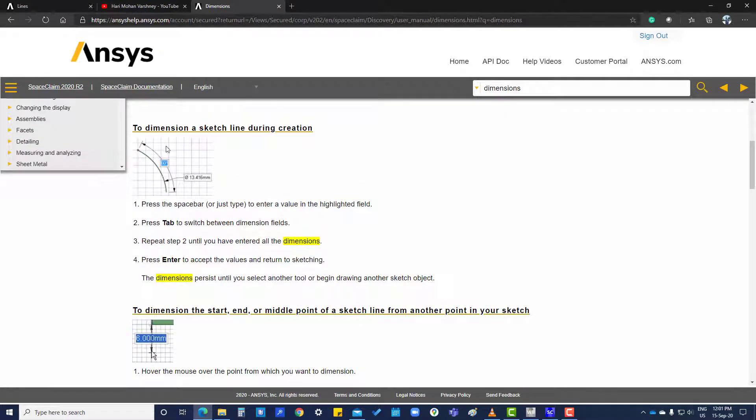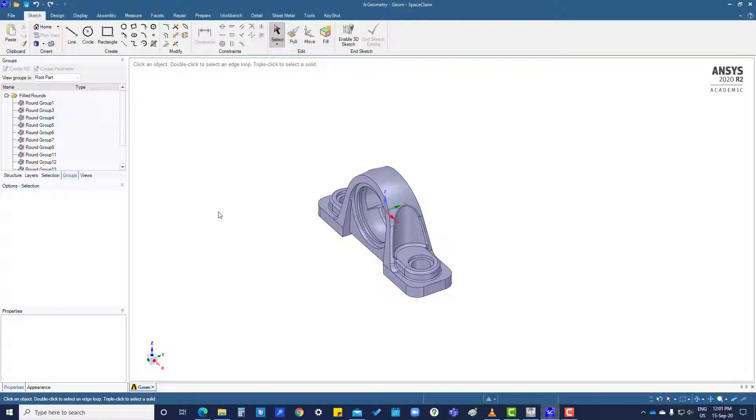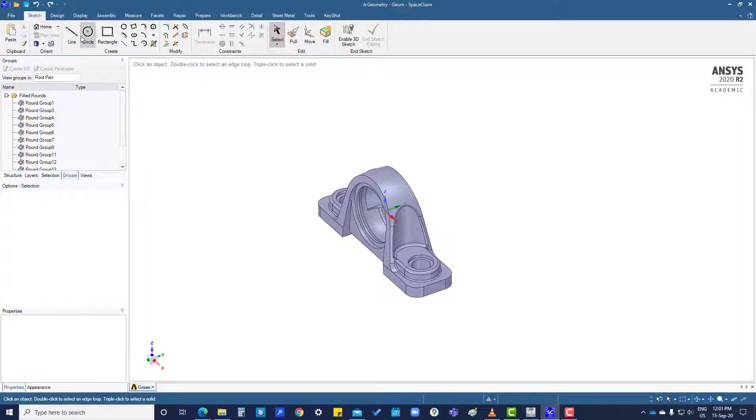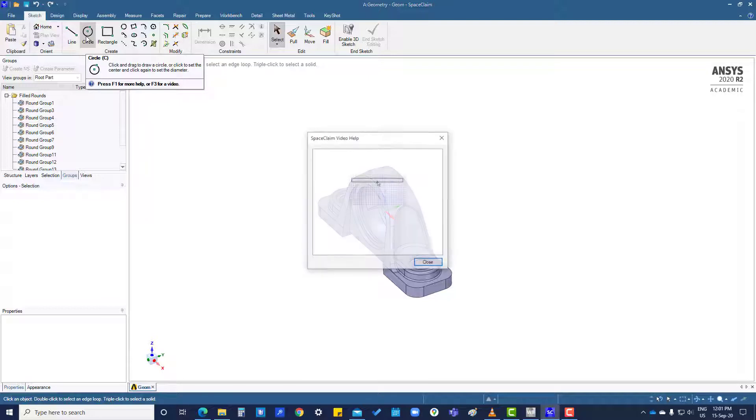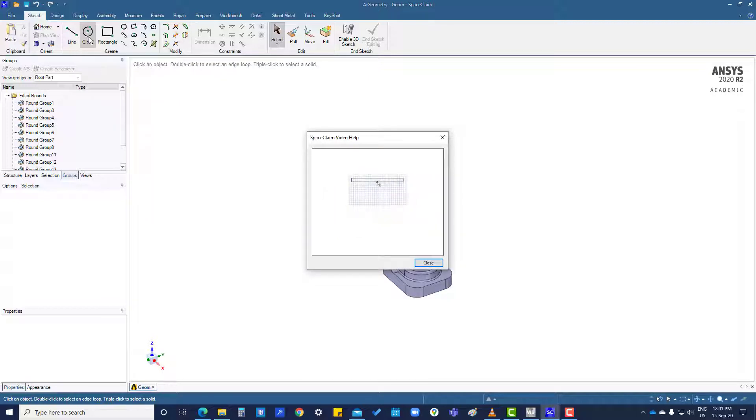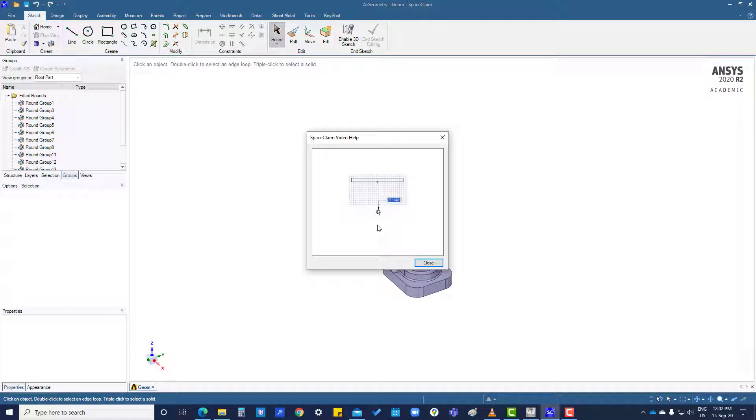Another way is if you want to know particularly about any tool here, like circle, you can click here and press F3. It will show you how to create a circle and everything.